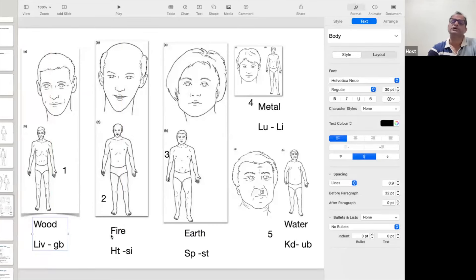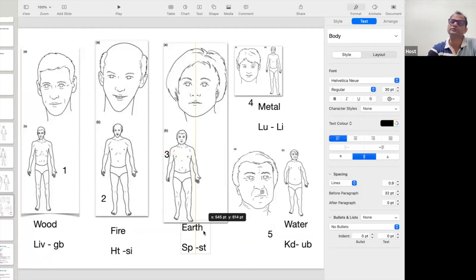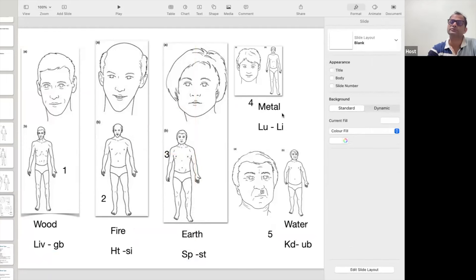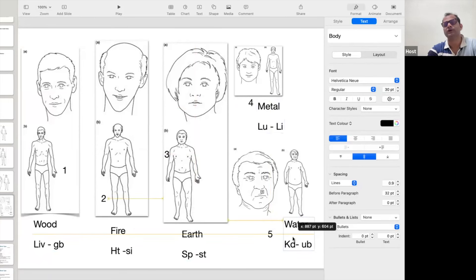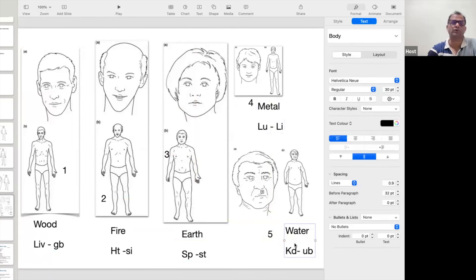In the same way, if a person suffering with diabetes belongs to the earth personality, or is having overweight, we have to balance the earth element. For the metal personality we have to balance the metal element, for the water personality we have to balance the water element. All five persons might suffer with any problem.